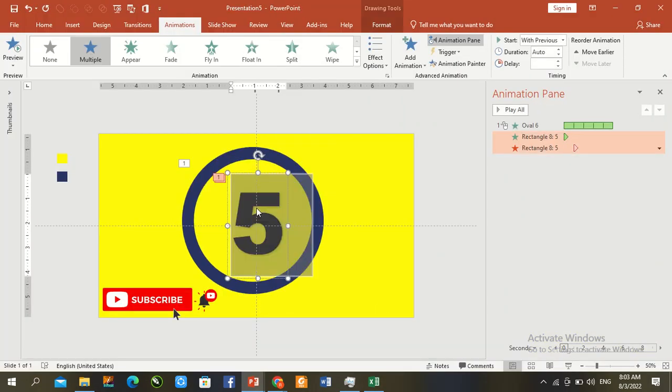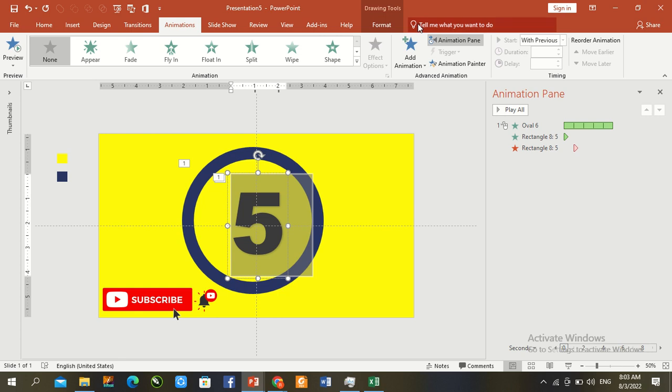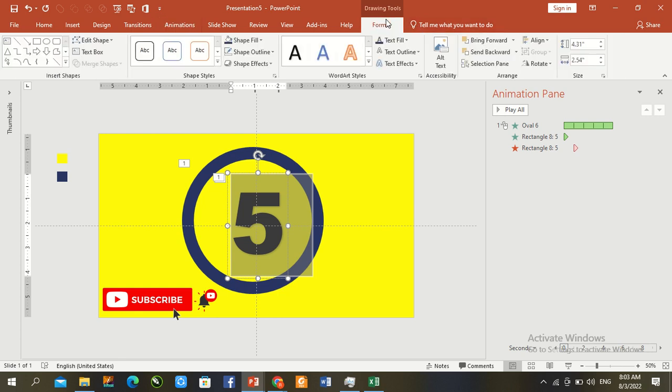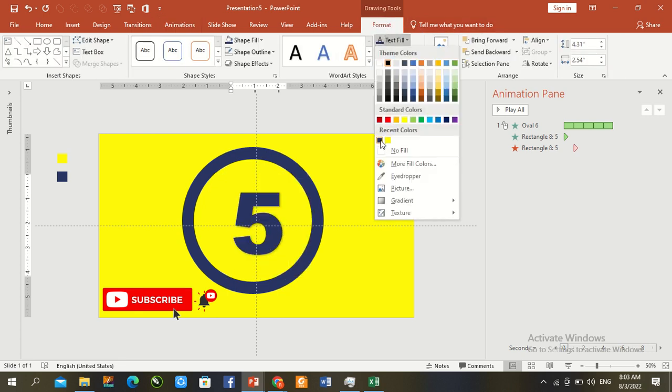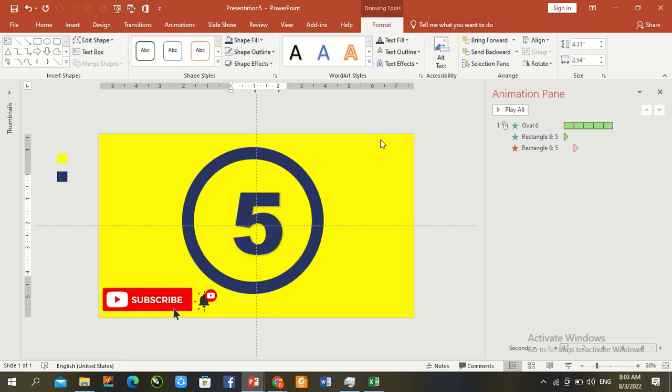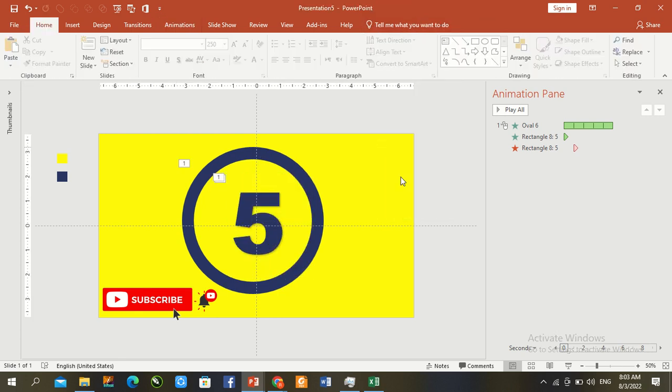Again, for beautification, press F5, go to format, fill shape, and dark color.